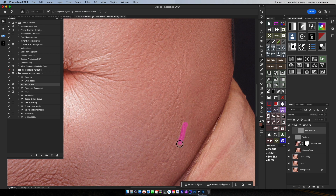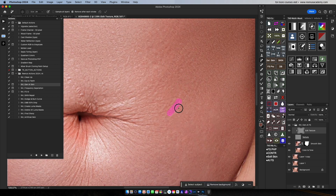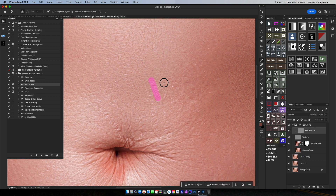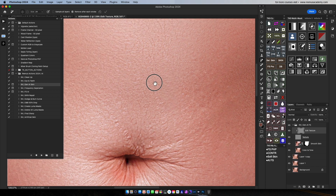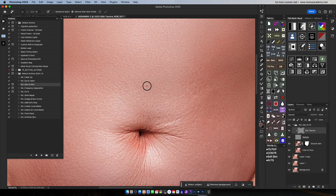Then we can do the action. We will create a little action. This is the frequency separation action. This is the AI action. Generative action. Dodging and burning.